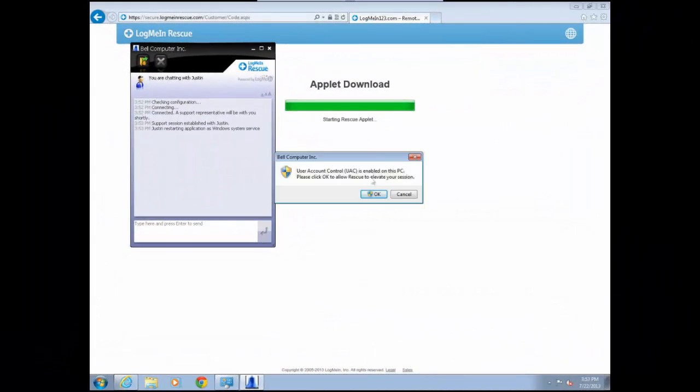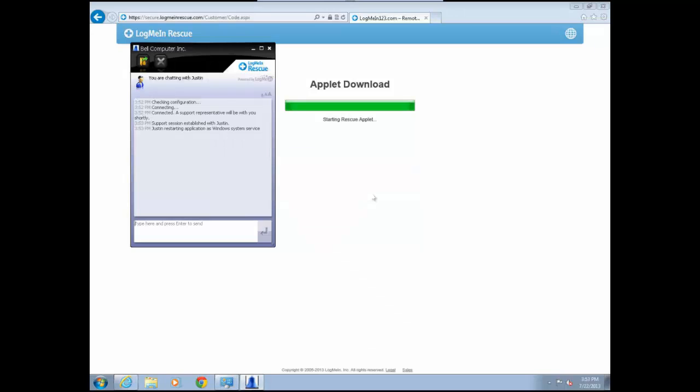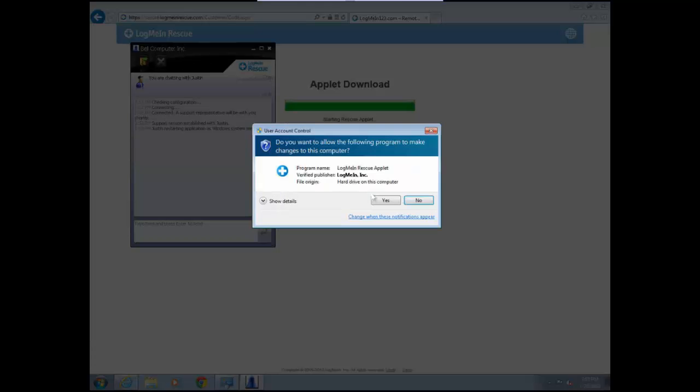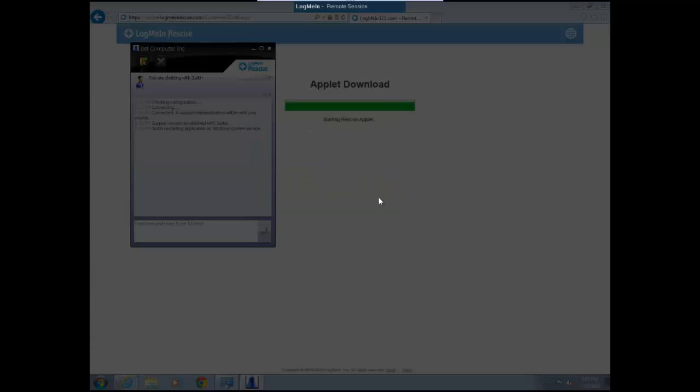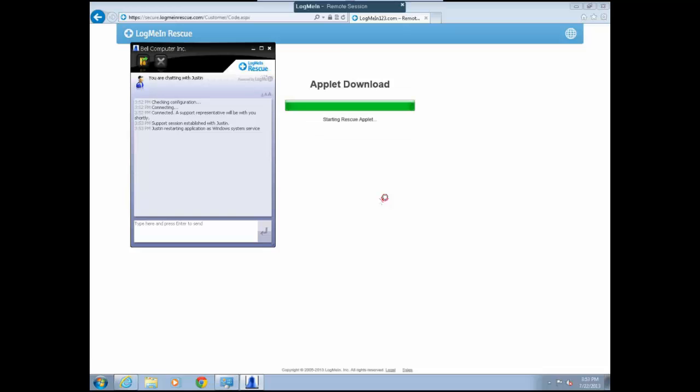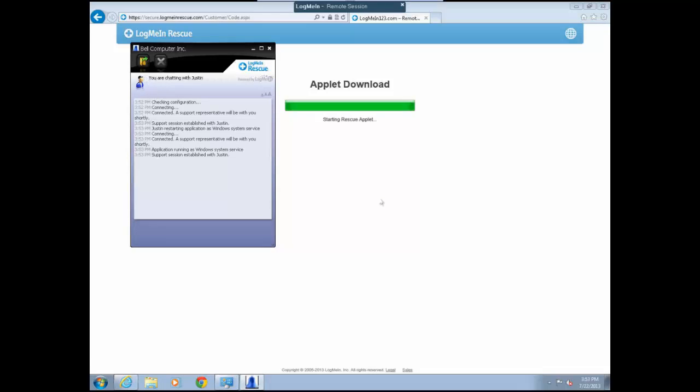Once this is entered, the user will be prompted. They need to click OK and then click Yes. Once this has been done, the applet will install itself as a service for the duration of the session. This service only stays present during the session. At the end of the session, the service will be cleared out.